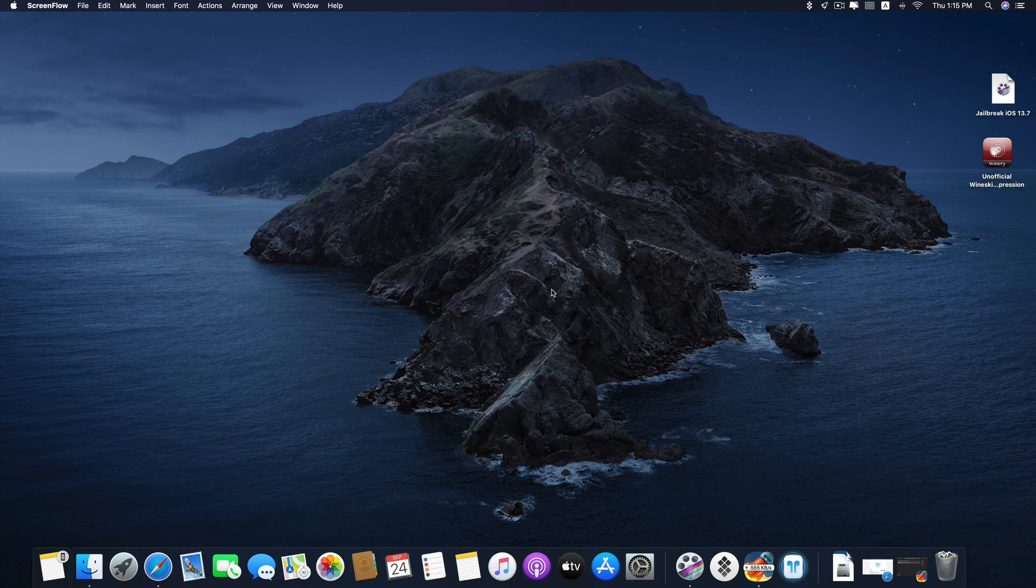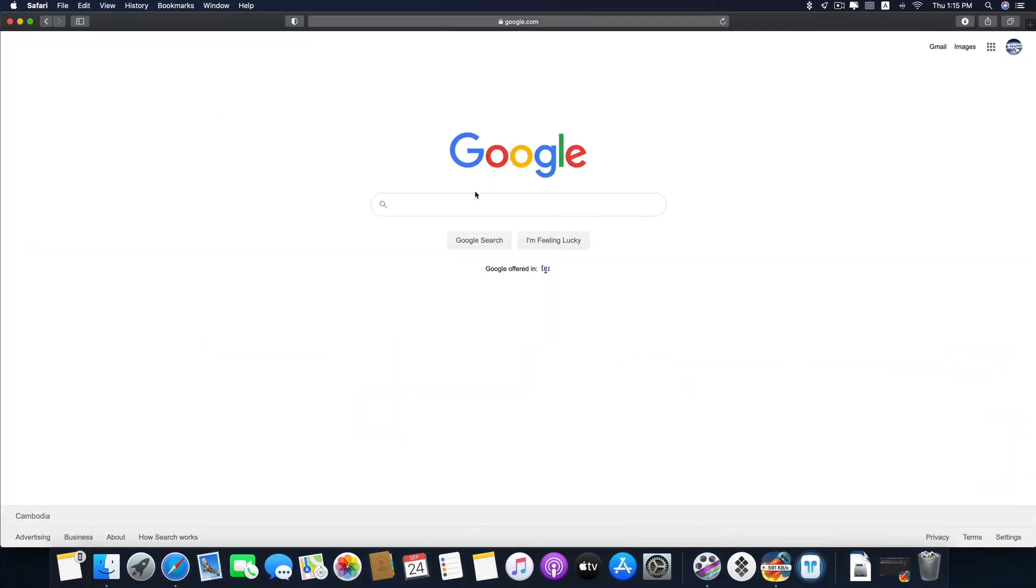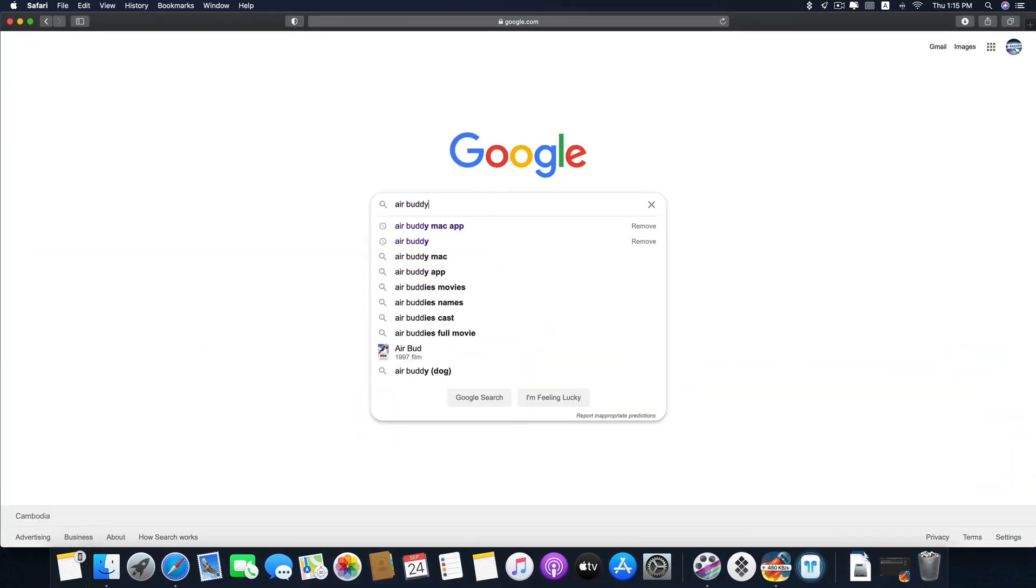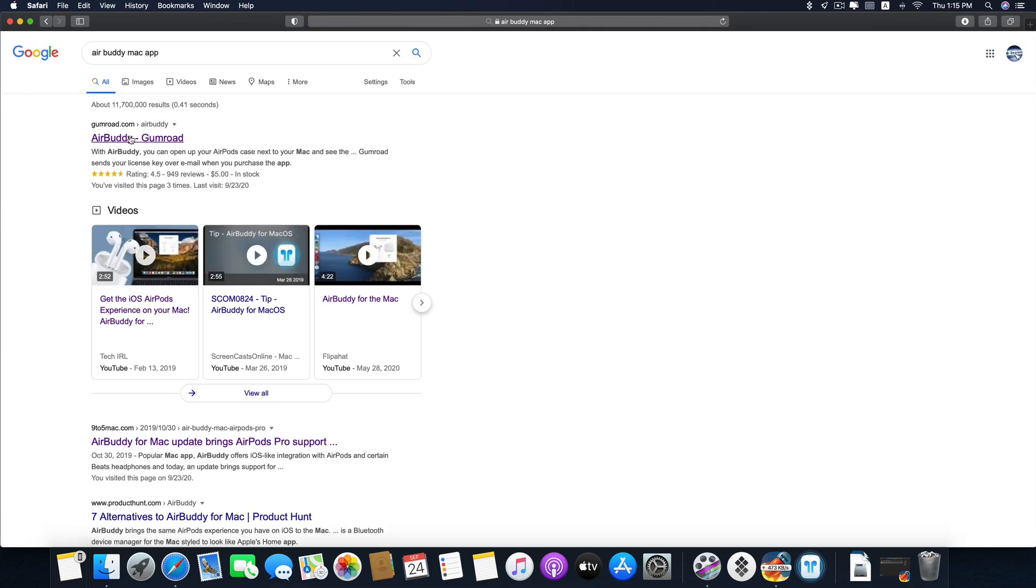In order to get this app you need to go to its official website. Just go to Safari and type in AirBuddy Mac app and the first link here, click on it.